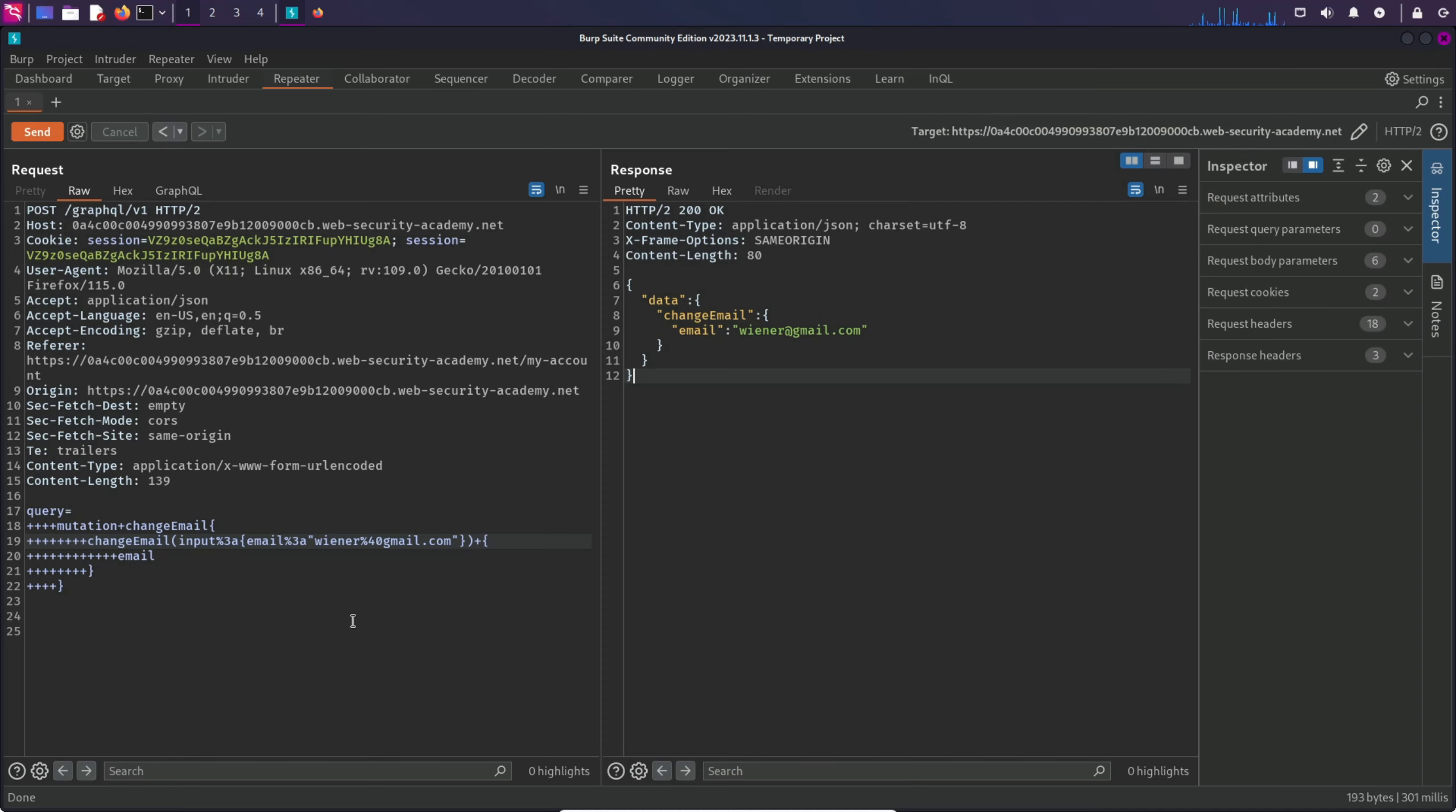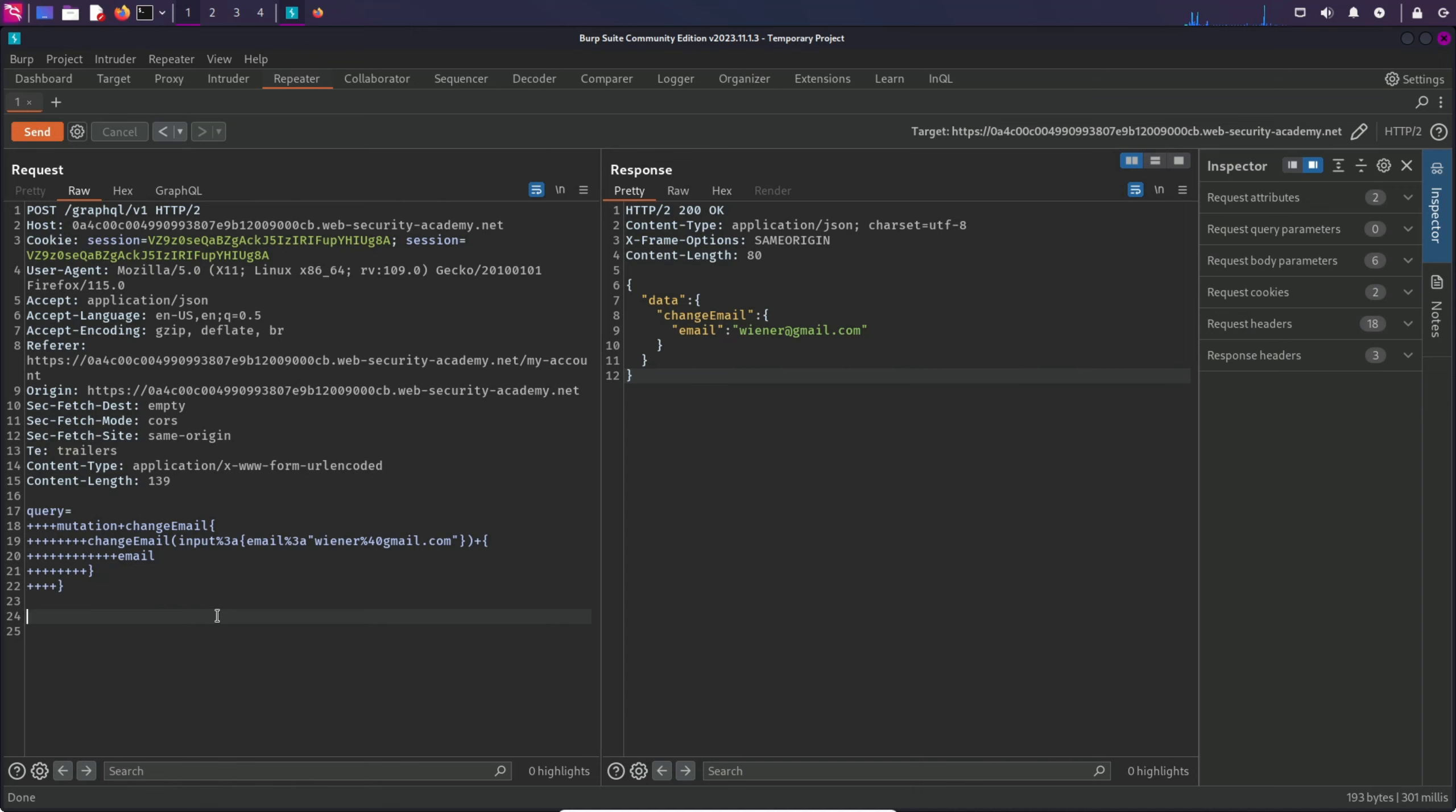Now that we have confirmed that the GraphQL server is actually accepting this content type, it means this is vulnerable to cross-site request forgery attack because there is no CSRF token present here either. We can craft the HTML and send the request to the server to change anyone's email address. Let's try this out.